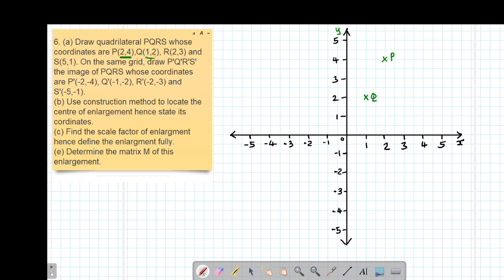From there we move to R, which is (2, 3). So this is 2, then positive 3 is in between here — so this is R. Then lastly we have S, which is (5, 1). So this is positive 5, then 1 will be here. So this is P, Q, R, then S.